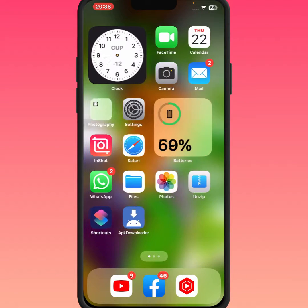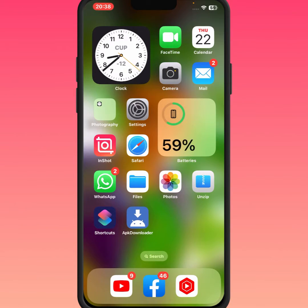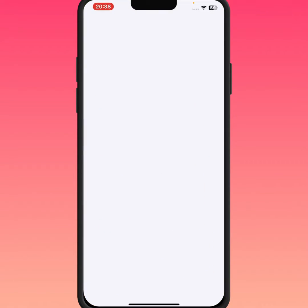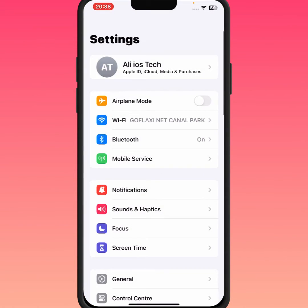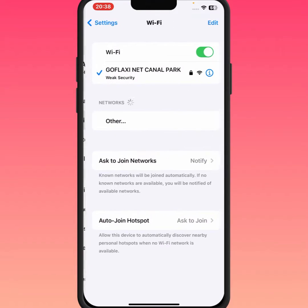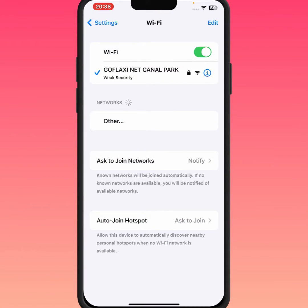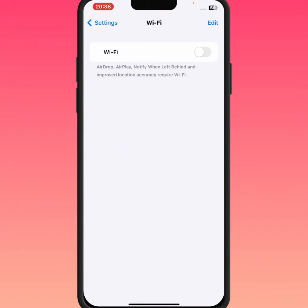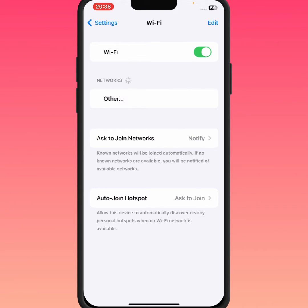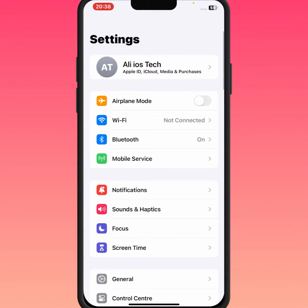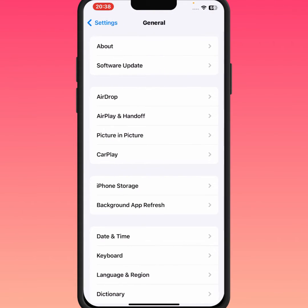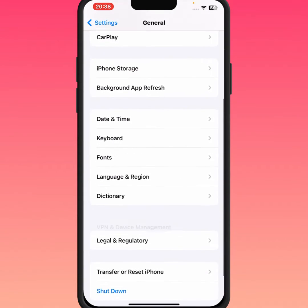Go back to the home screen and open your iPhone or iPad Settings. From here, tap on Wi-Fi and make sure you have a strong Wi-Fi connection. Turn off this toggle for at least 30 seconds, then turn it back on. After that, check whether the problem has been fixed or not.